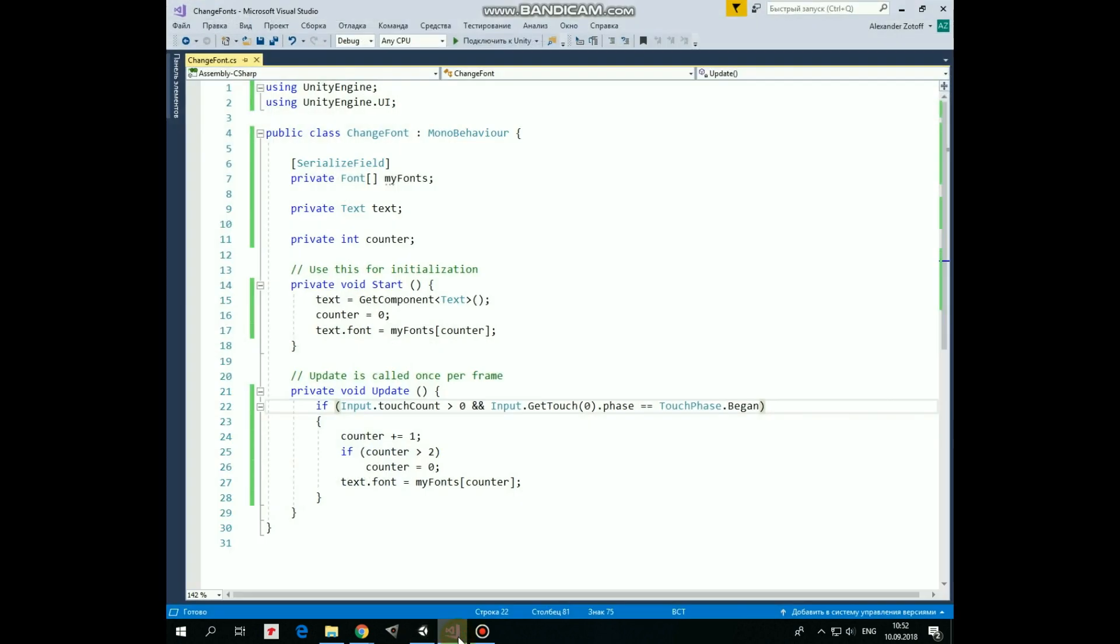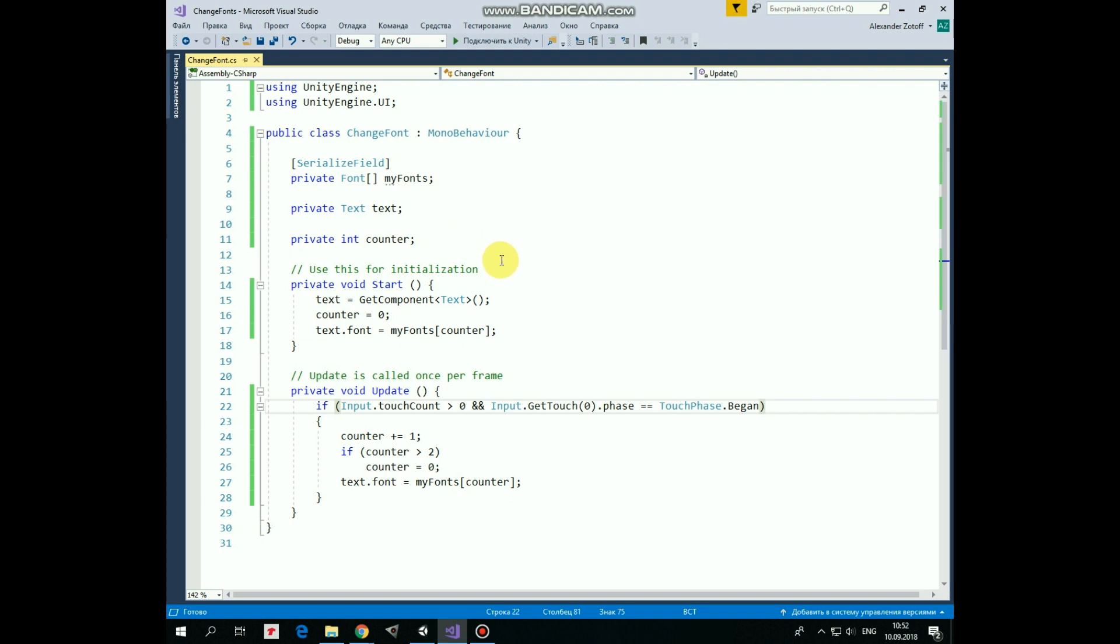It uses UnityEngine UI library to control UI elements. Here we have MyFontsArray that we can set up in Inspector thanks to SerializeField attribute. Next we have Text variable, which will be referenced to TextComponent. And here is Counter variable, which will act as index for our font array.